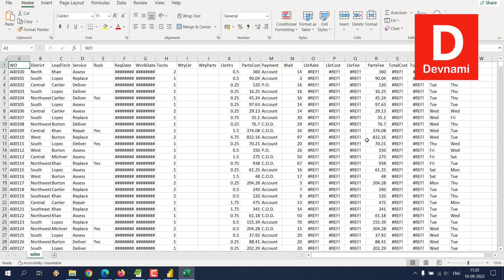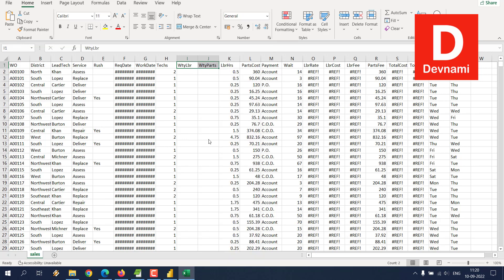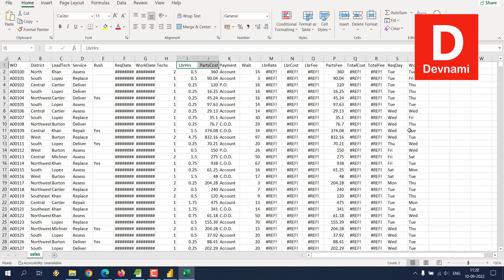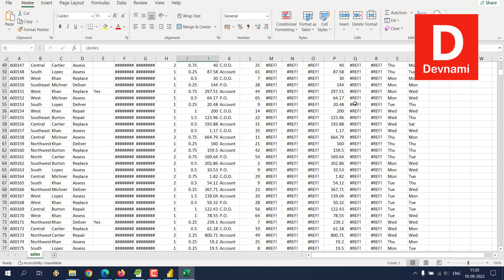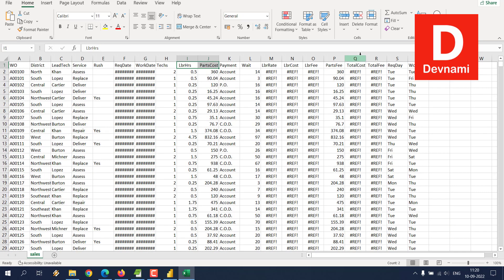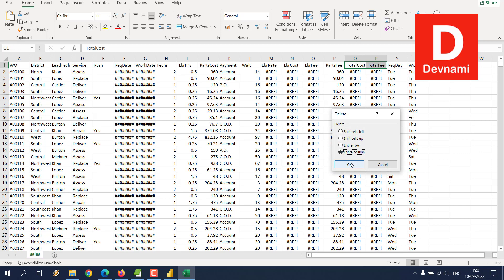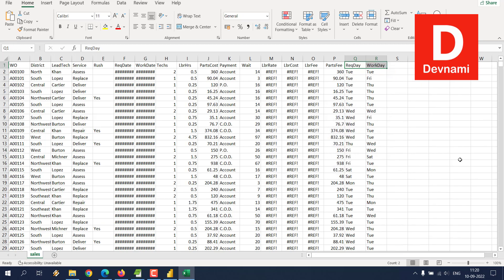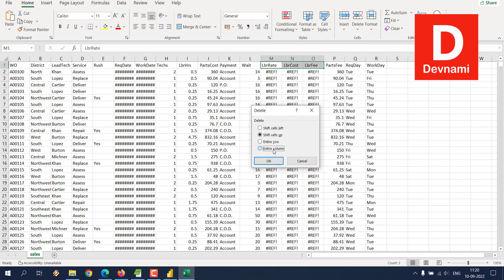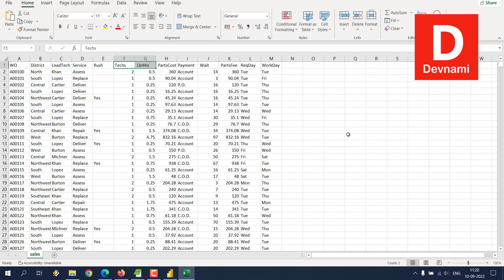We can get rid of these two columns. Clicking on delete should get rid of entire columns. Some columns don't have much value for us, so we can remove them. The columns that don't have any value, we can delete. Let's go with this data for now. Everything looks clean.